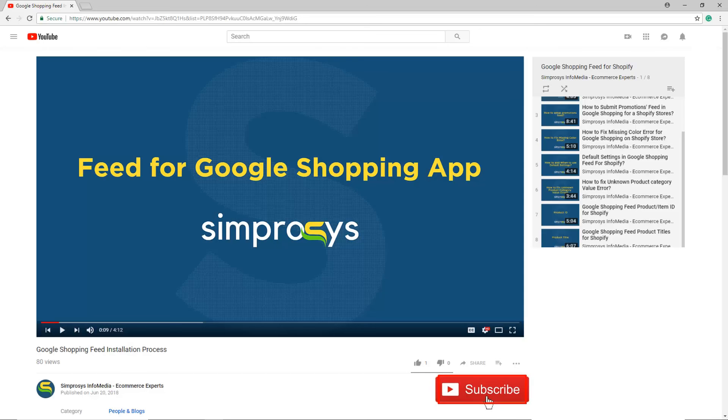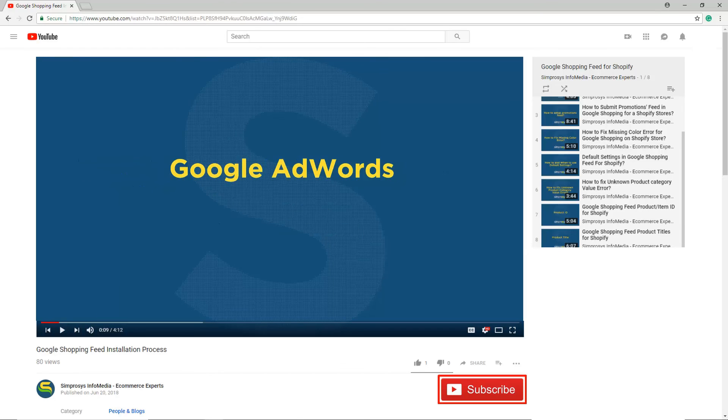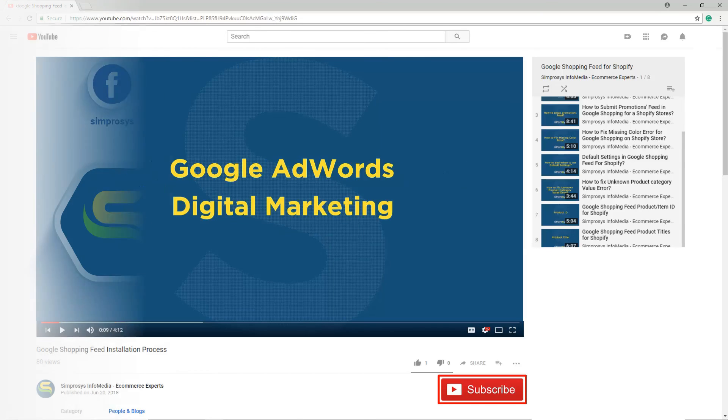Hope this helps. Please subscribe to our channel if you are interested to learn more about Google AdWords and other kinds of digital marketing.